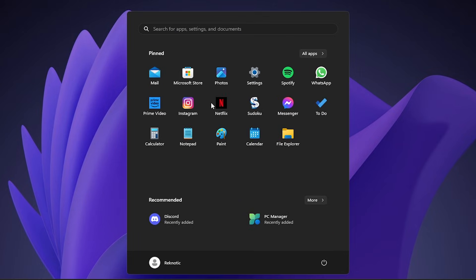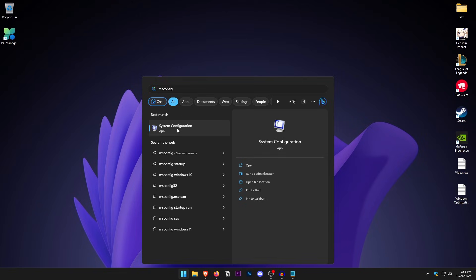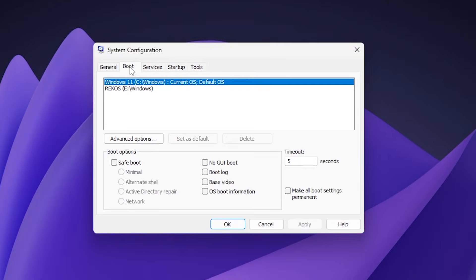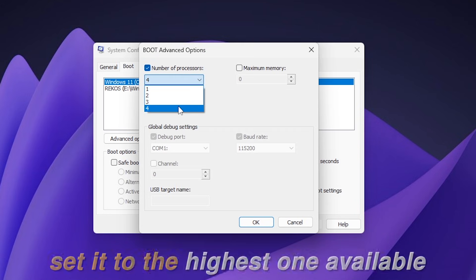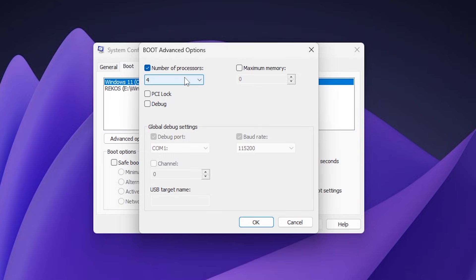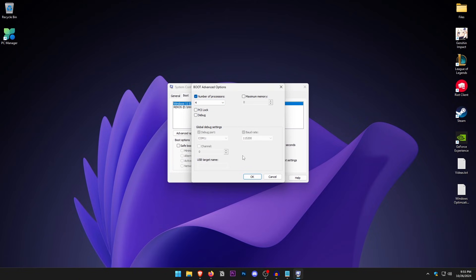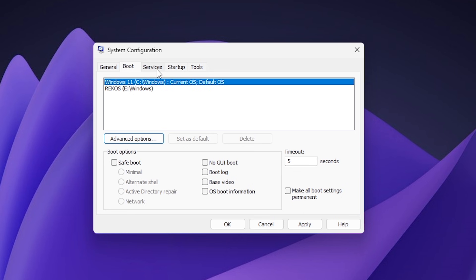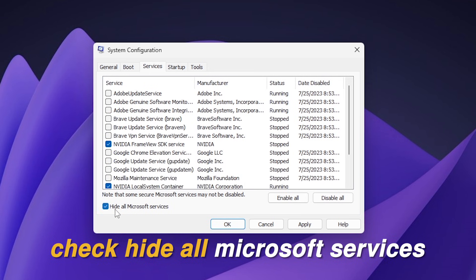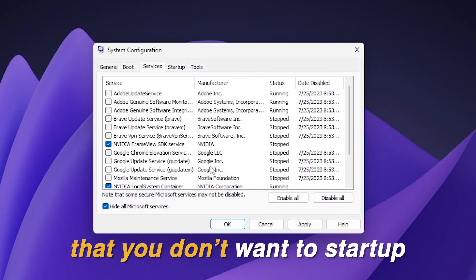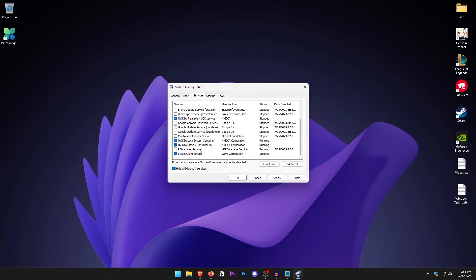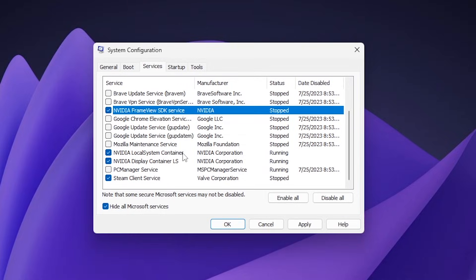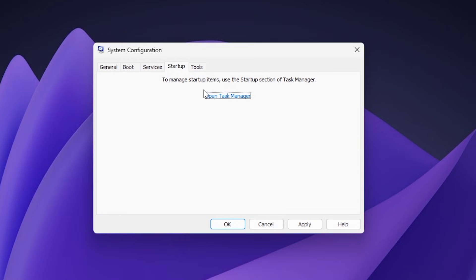Open the Start Menu and type in msconfig. Inside System Configuration, go into the Boot tab, click on Advanced Options, make sure that Number of Processors is checked and set it to the highest available for your CPU. Click OK, then go into the Services tab. Make sure 'Hide all Microsoft services' is checked, then uncheck any services you don't want starting with Windows — such as Adobe, Brave, Google Chrome, and PC Manager services. Make sure anything related to your graphics card and Windows remains checked.